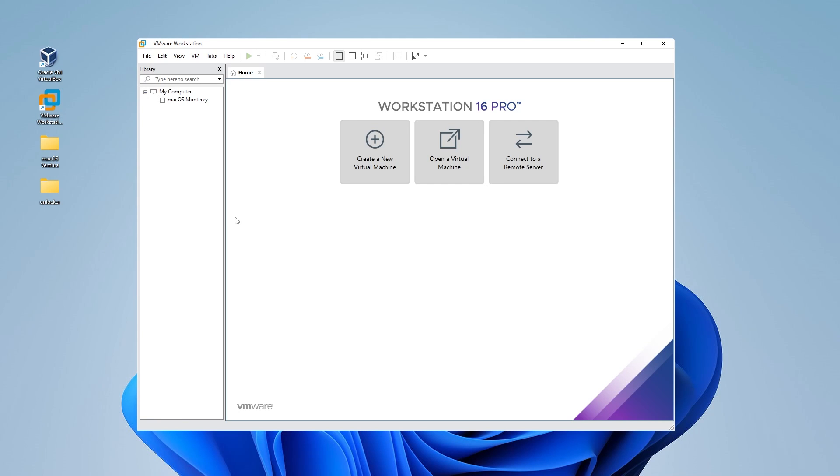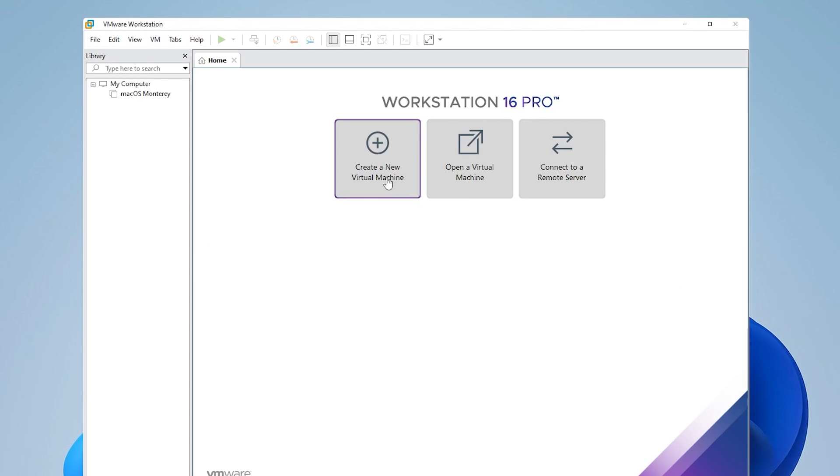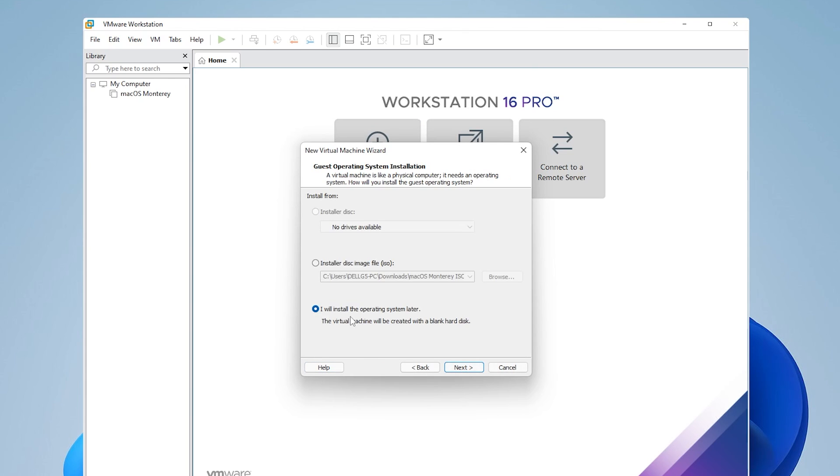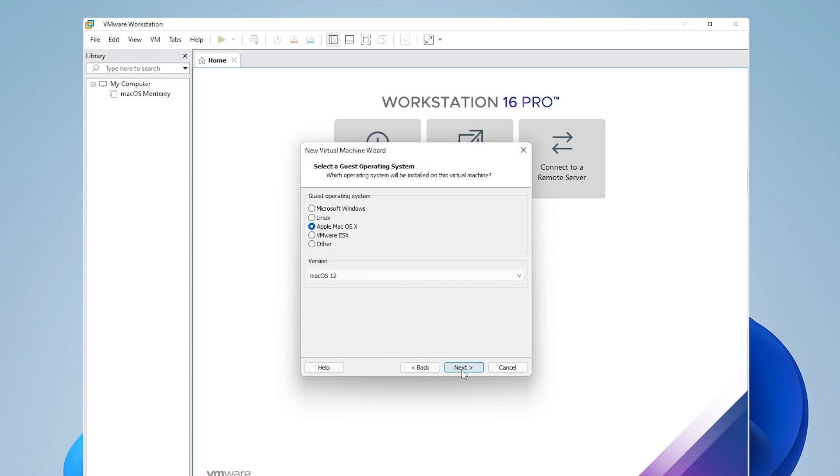And now we're ready to create a new virtual machine. I'm going to click on the create new virtual machine button right over here. I'm going to be selecting typical, click on next. And we're going to be selecting this option, install operating system later. Click on next.